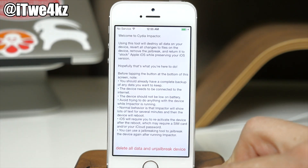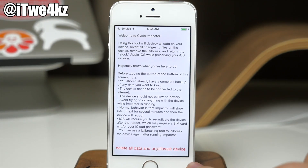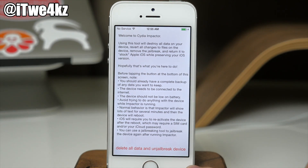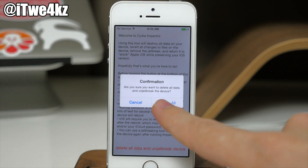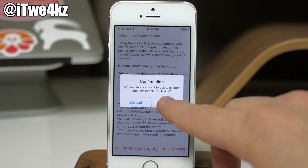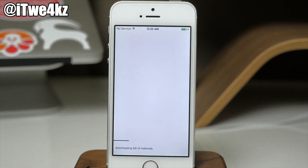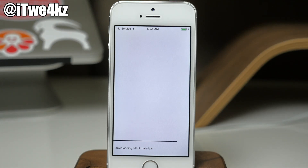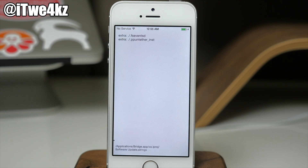All you have to do is go to Cydia Impactor after you've downloaded and installed it from Cydia. Tap on it and you'll see a red text line that says 'delete all data and un-jailbreak the device.' Tap on that, confirm by tapping 'delete all,' and then it's going to go through its process. This can take a little bit of time, so sit back, relax, don't touch your device, don't hit the power button, don't unplug it — just let it complete the entire process.